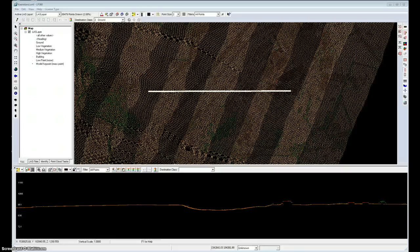The general purpose in model keypoints is to reduce the number of points in a ground model, typically to the minimum number to meet some accuracy requirement.